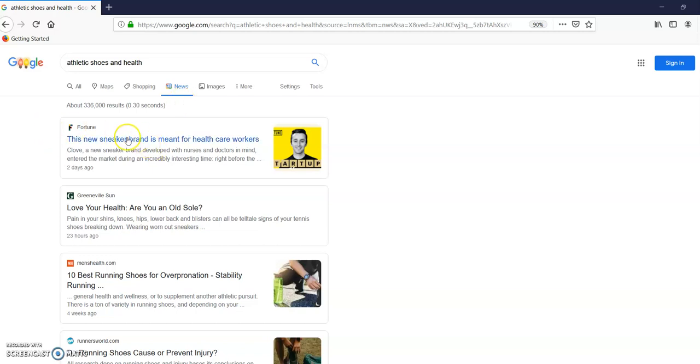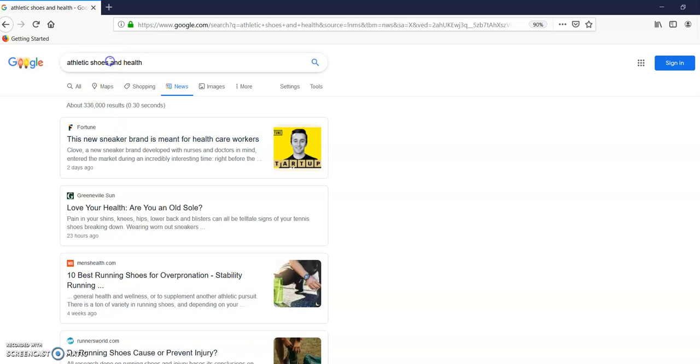Okay, here's a new sneaker brand meant for healthcare workers. I chose athletic shoes, but it gave me the word sneaker. This is part of the research. We're going to keep track of our research terms: athletic shoes. And here's a Boolean search term, OR. What that means is I'm going to search for everything that has athletic shoes or sneaker and something that has to do with health.